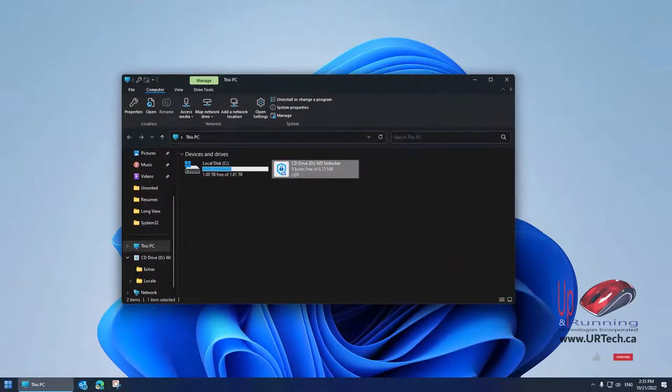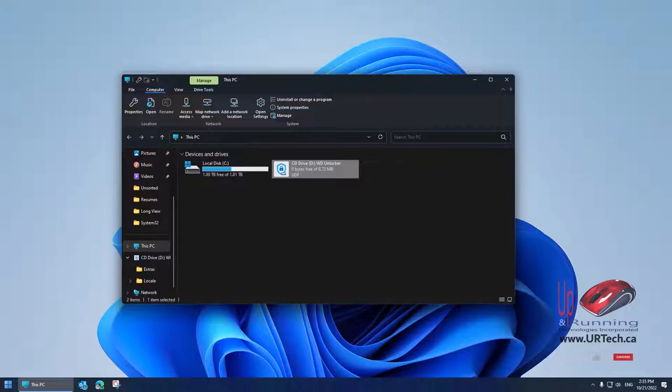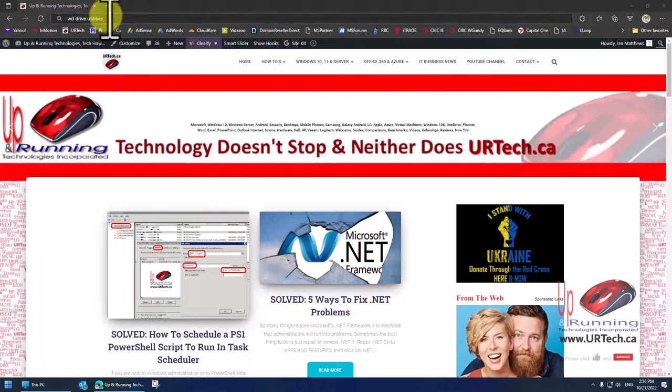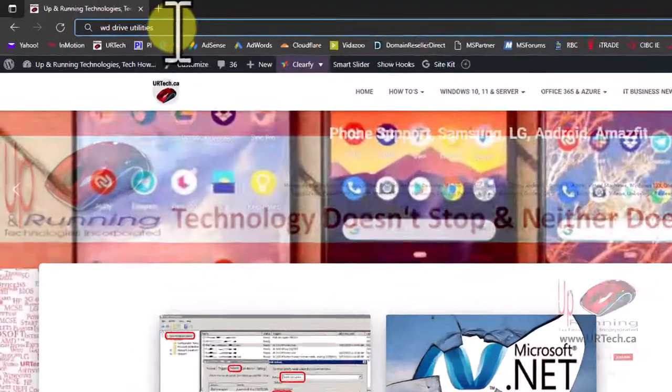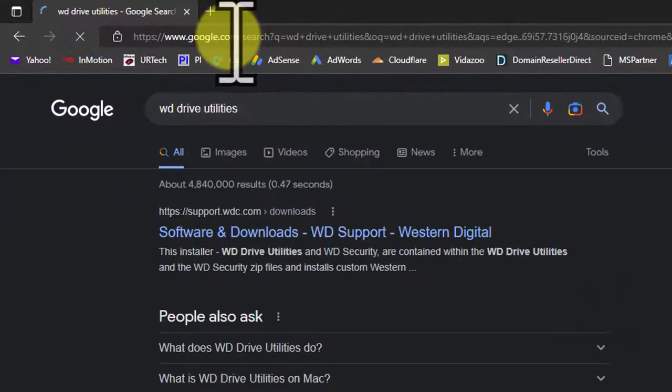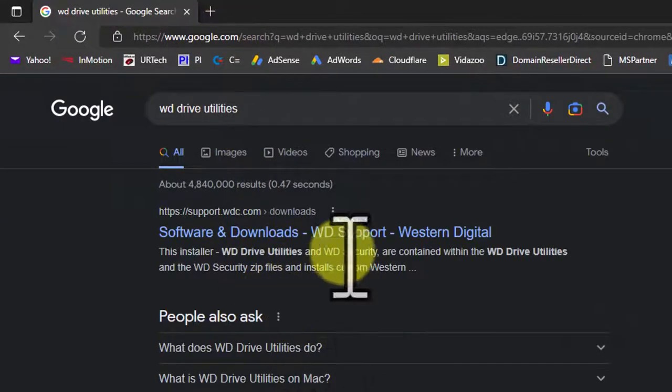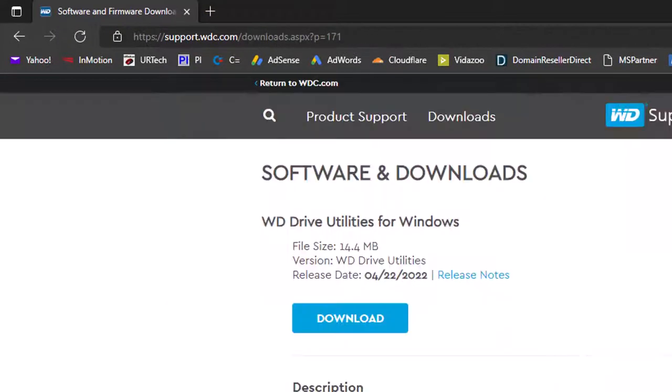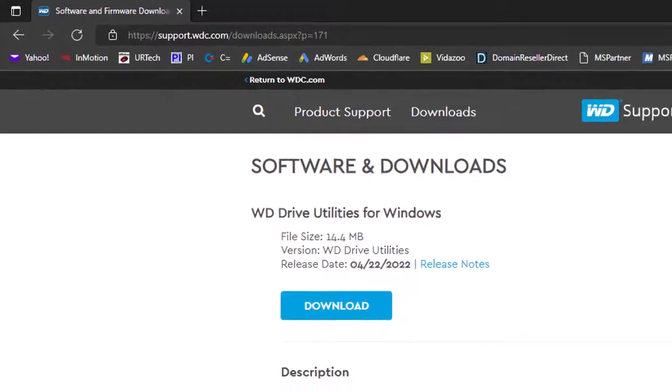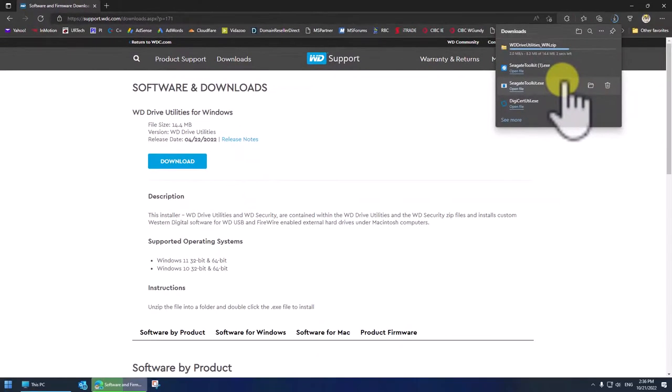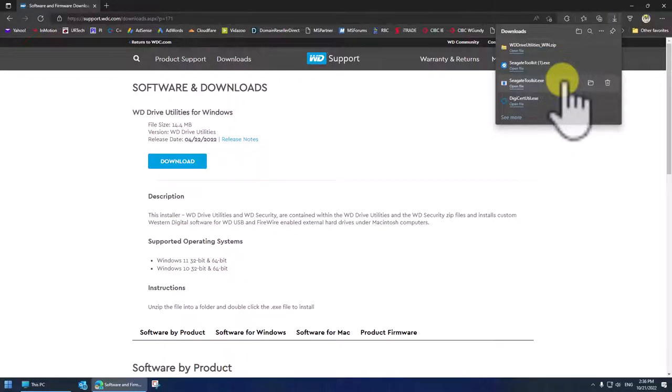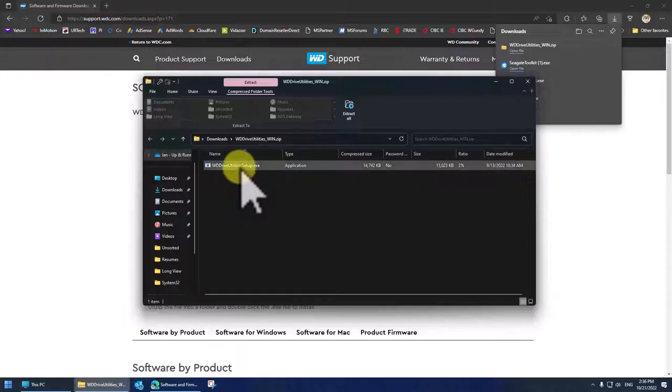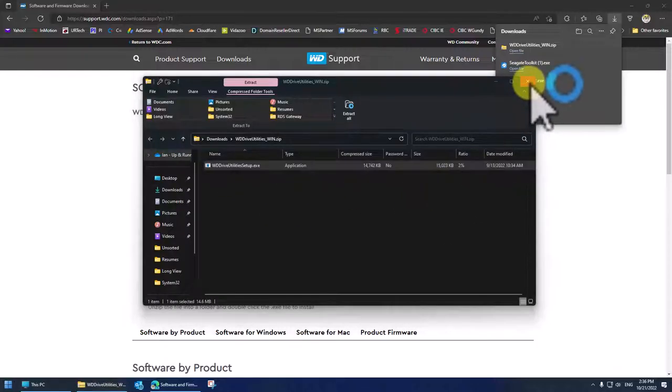Next thing we can do is use the Western Digital Drive Utility. So let's get that and just Google it: WD Drive Utilities. Go to the first link here, download. Yes, I'm going through this very quickly because I'm assuming you're competent to download and install software. Let's click next. There's nothing really interesting here, so I'm just going to rip through this.